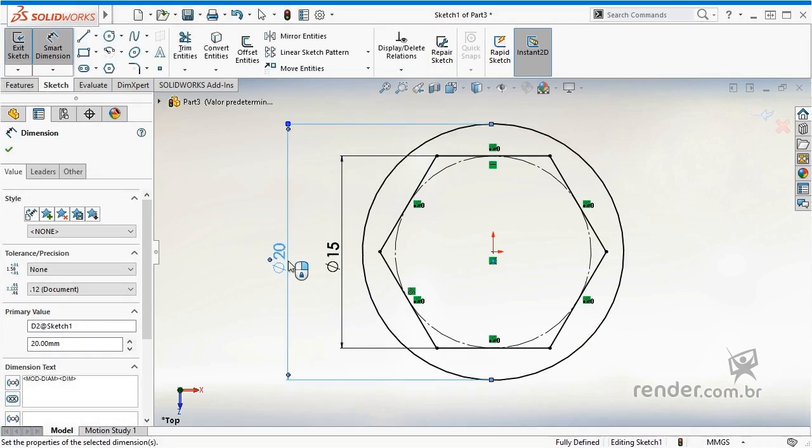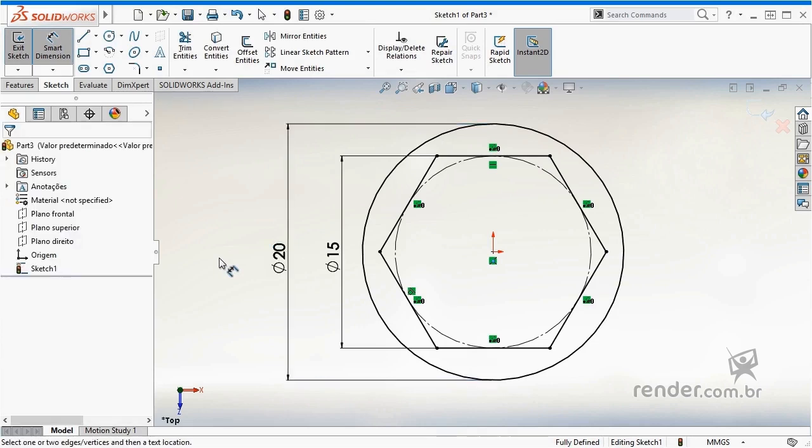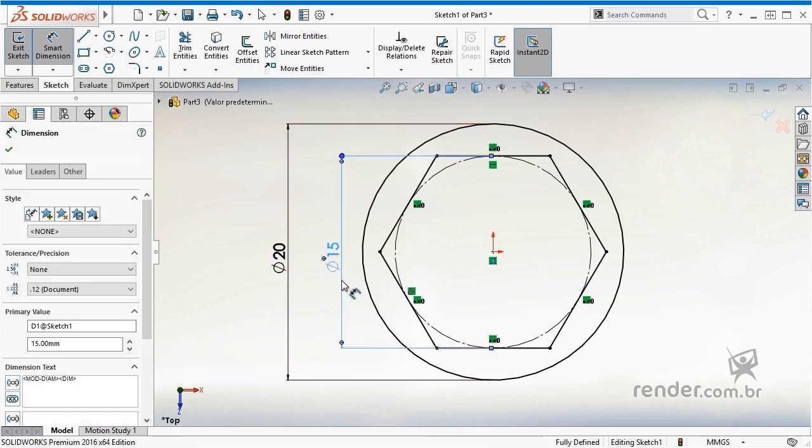A good practice when working with parametric models is to always rename the dimensions or resources that we have, identifying them as parameters or variables. So let's rename the two dimensions in diameter. For this, just select the desired dimension and rename it.